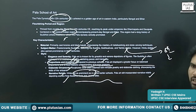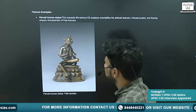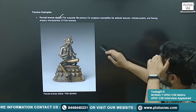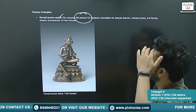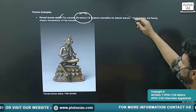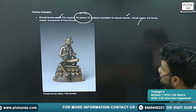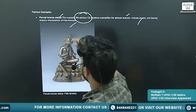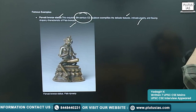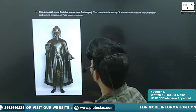Best examples: the Parvati bronze statue — an exquisite 9th century sculpture that exemplifies delicate features, intricate jewelry, and flowing drapery, characteristic of the Pala School of Art.